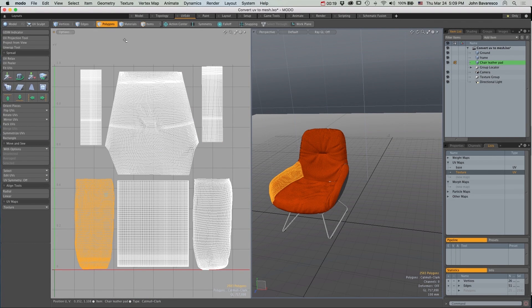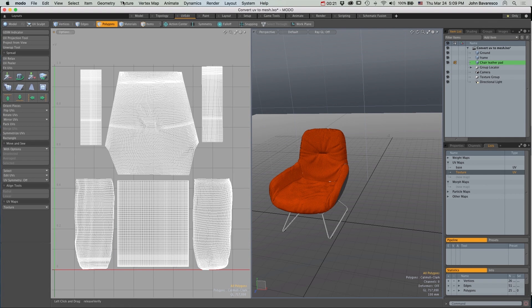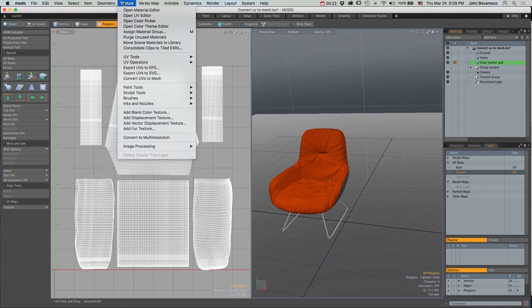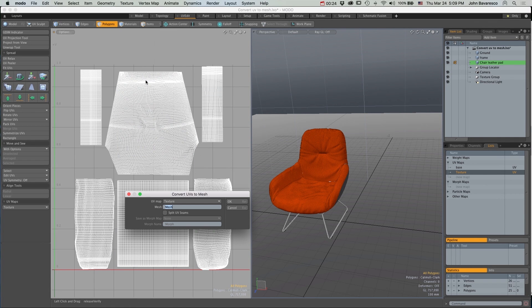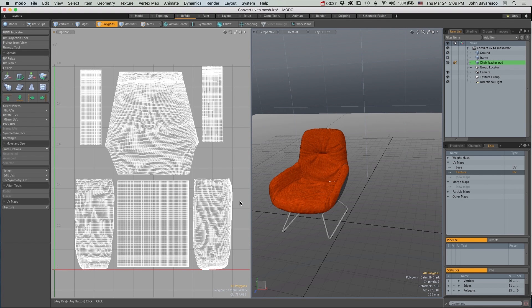The Convert UV to Mesh feature has been in Modo since version 901. This allows you to create a renderable mesh from an object's UV maps.